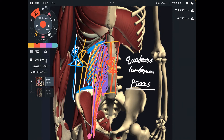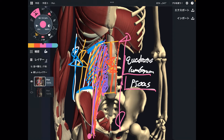Tightness of psoas diminishes length of core. Of course, other core muscles can also shorten length of core, such as rectus abdominis, external oblique, internal oblique, and transverse abdominis. But this is just my personal opinion — quadratus lumborum and psoas are more involved for the length of core. That is why I focus on quadratus lumborum and psoas a lot. They are very important.